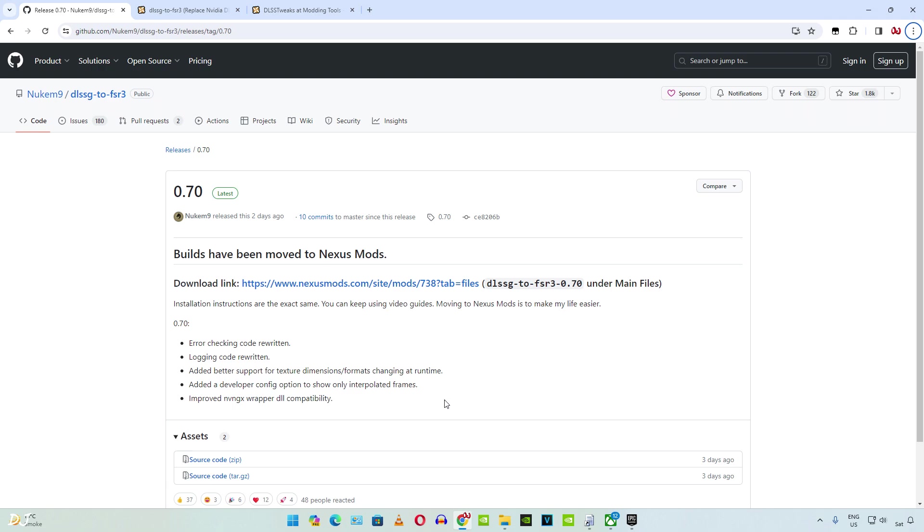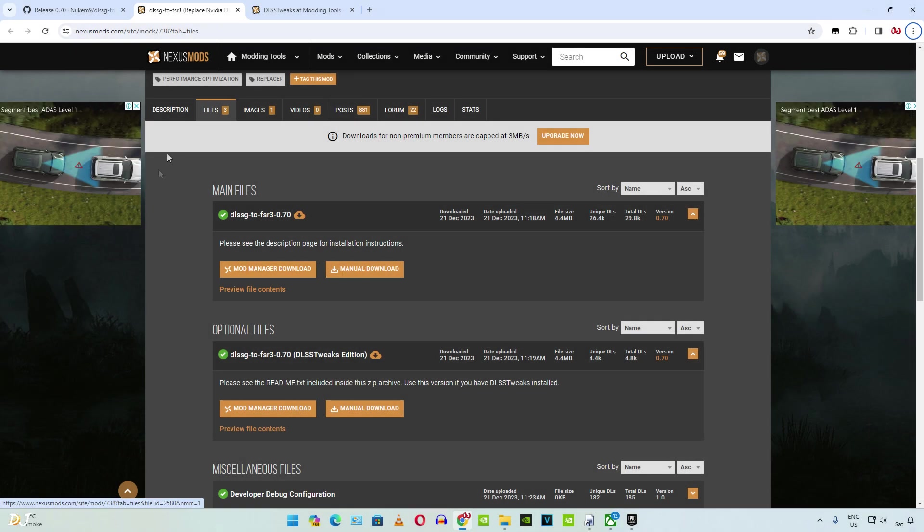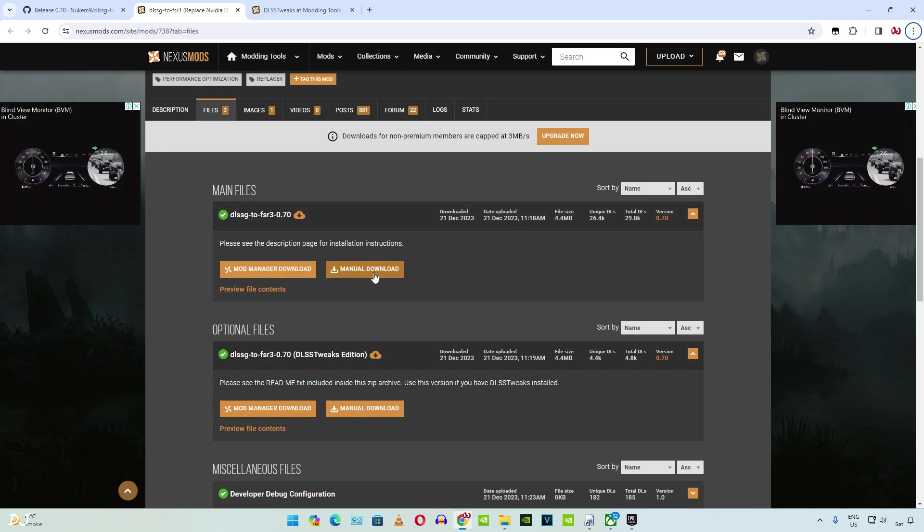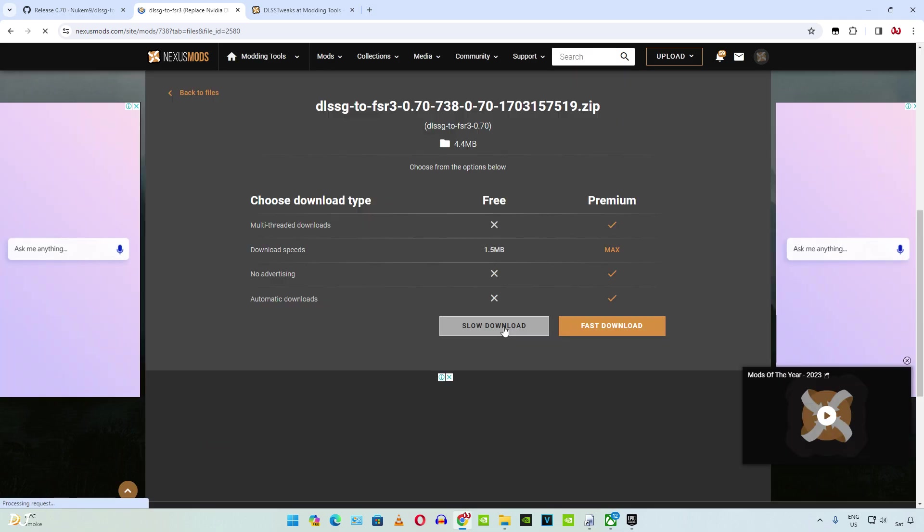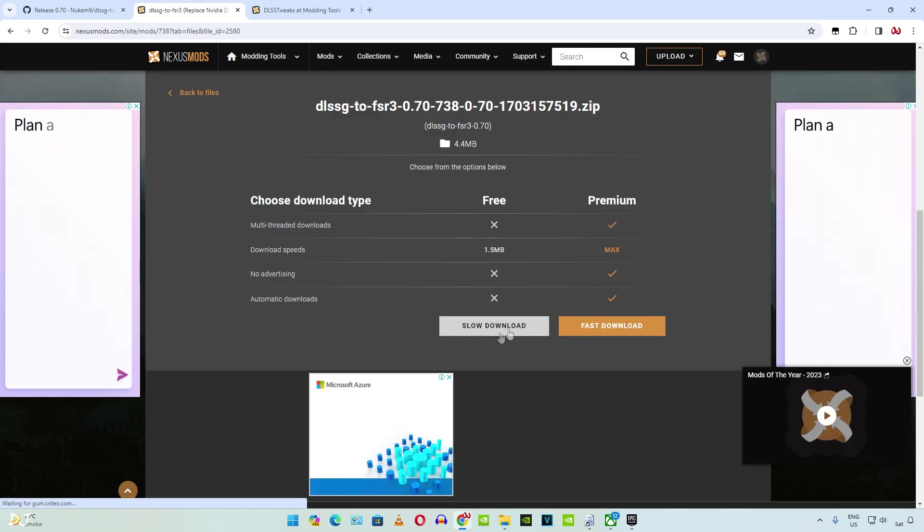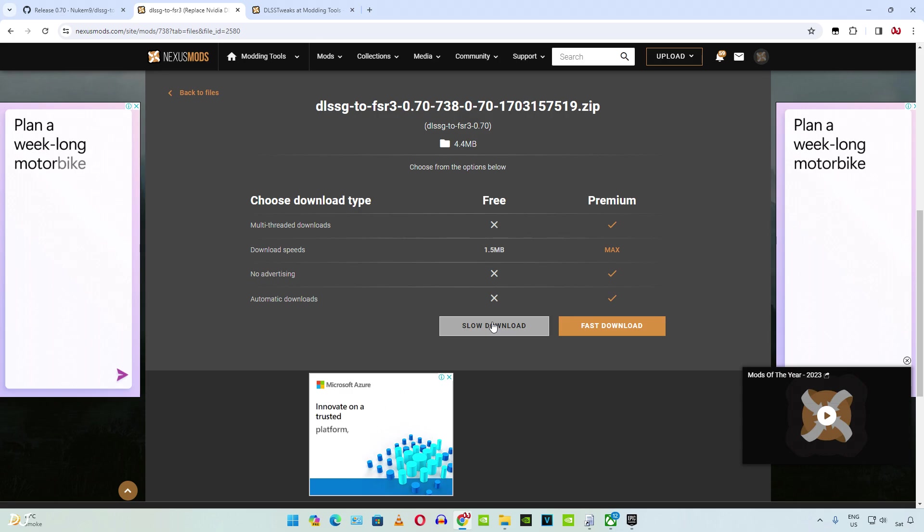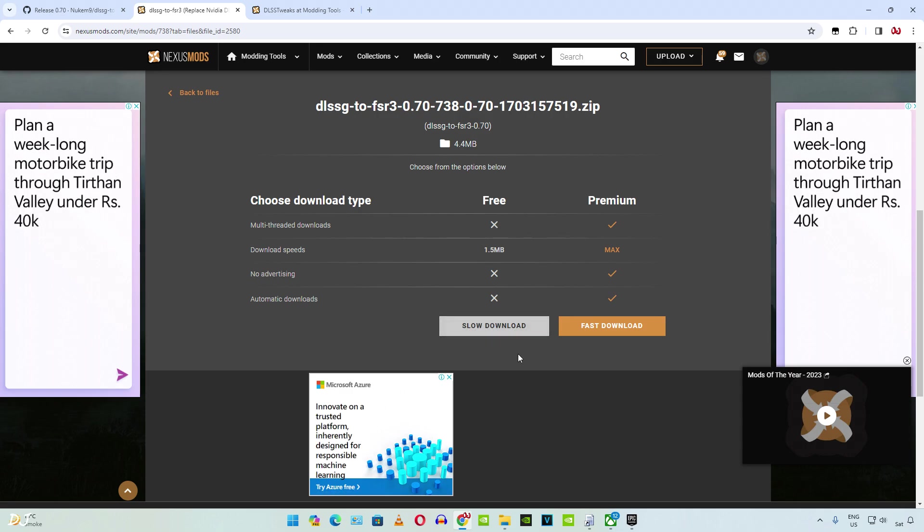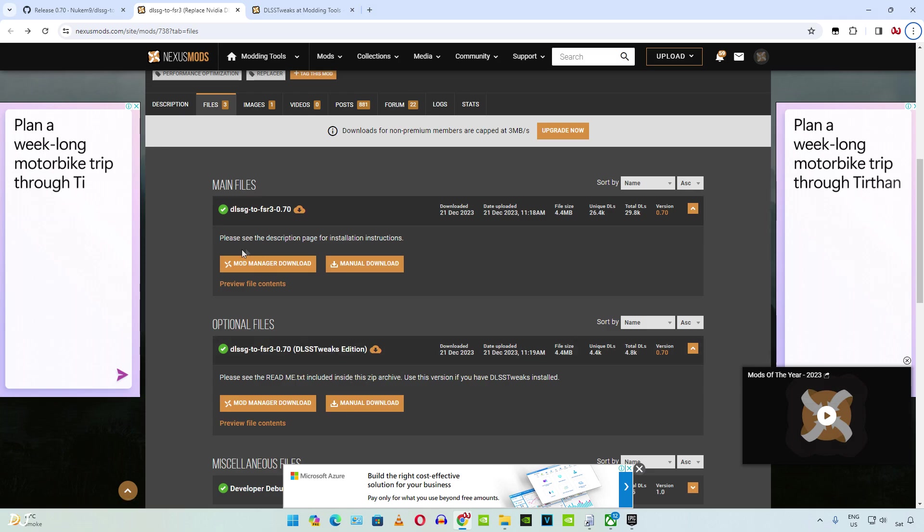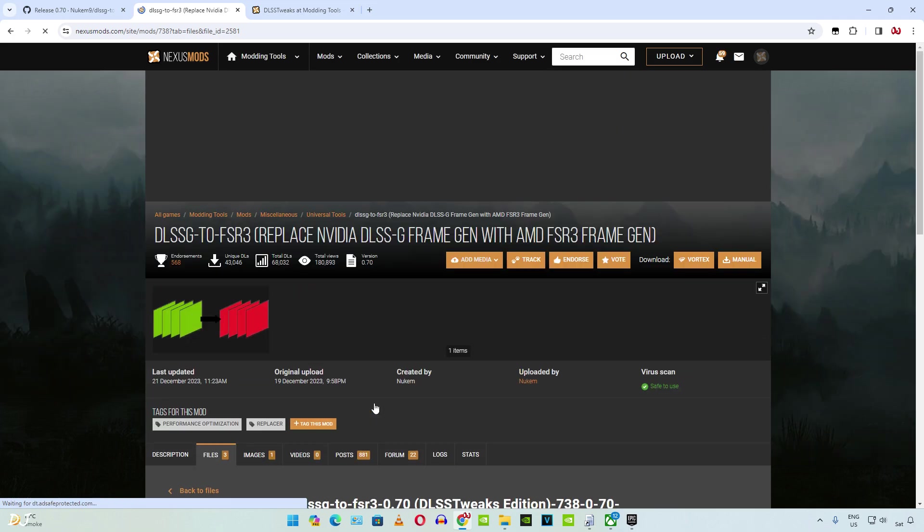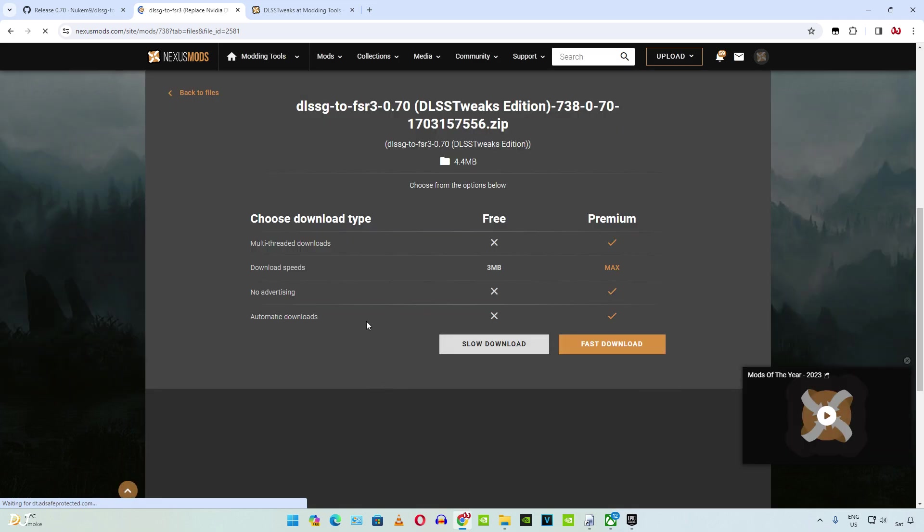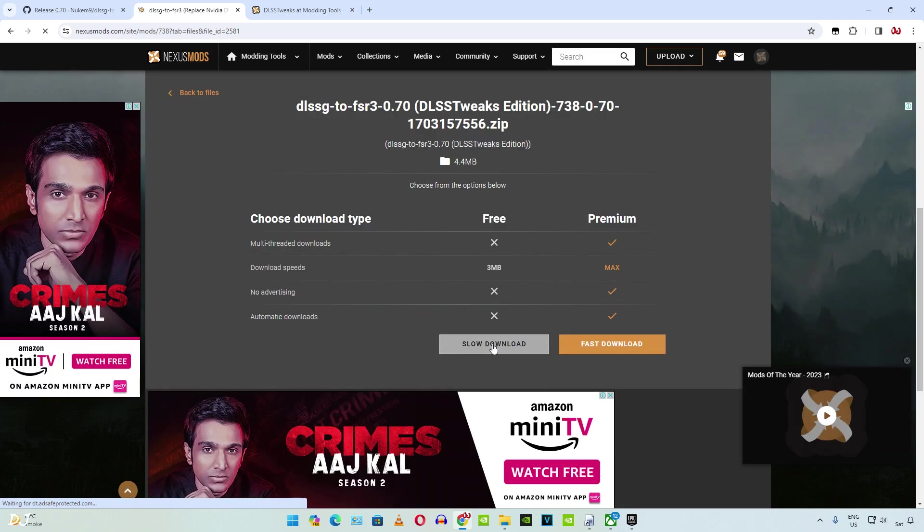So let's download all of the required files. First we have the standard version of the mod. Just click on Manual Download here. Then click on Slow Download. You need to have a free Nexus Mods account in order to download any stuff from this website. Go back and download the DLSS Tweaks edition of the mod. Click on Manual Download. Then click on Slow Download again.